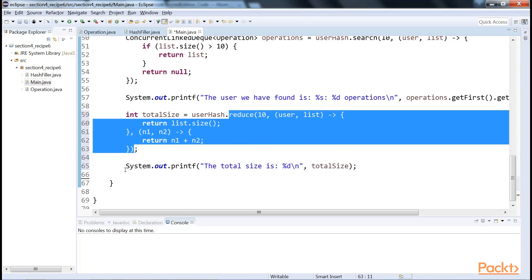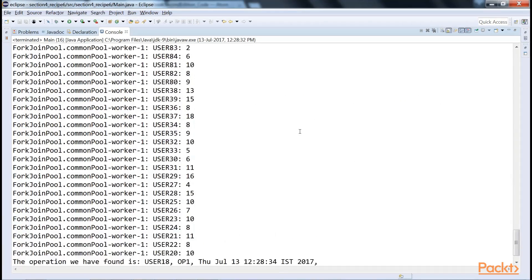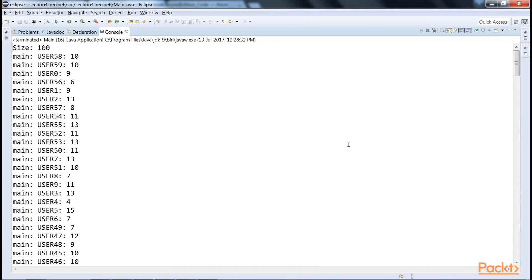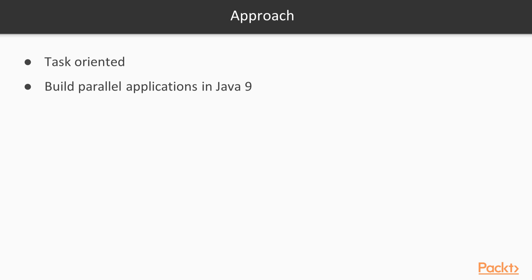This recipe-based video will allow you to explore the exciting capabilities of concurrency in Java. After viewing this video, you will be able to comfortably build parallel applications in Java 9.